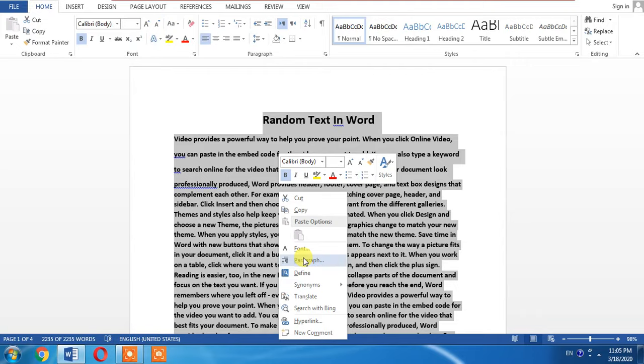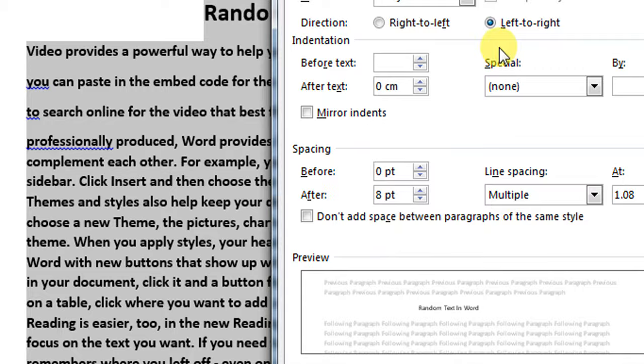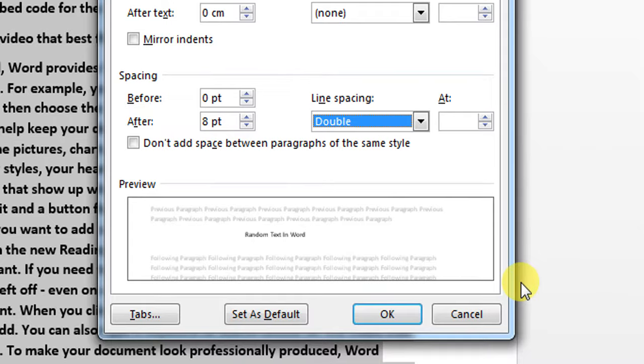paragraph. And after that from here, as you can see that line spacing, from line spacing click double and then click OK.